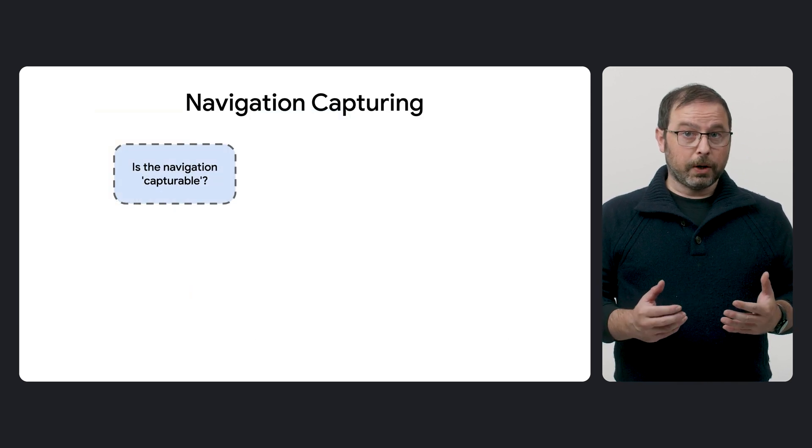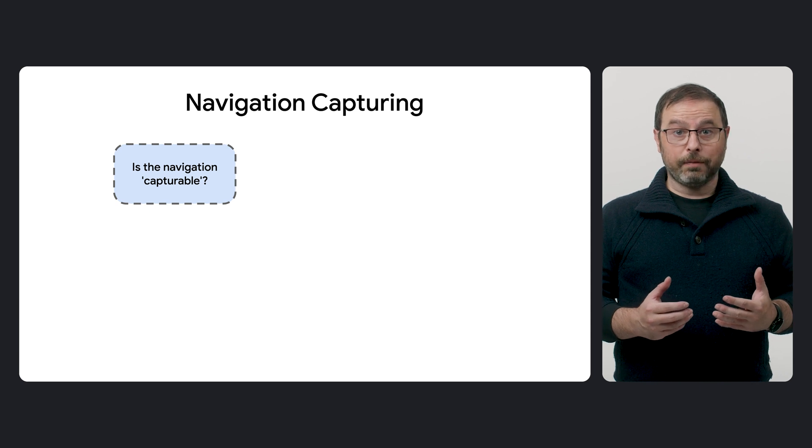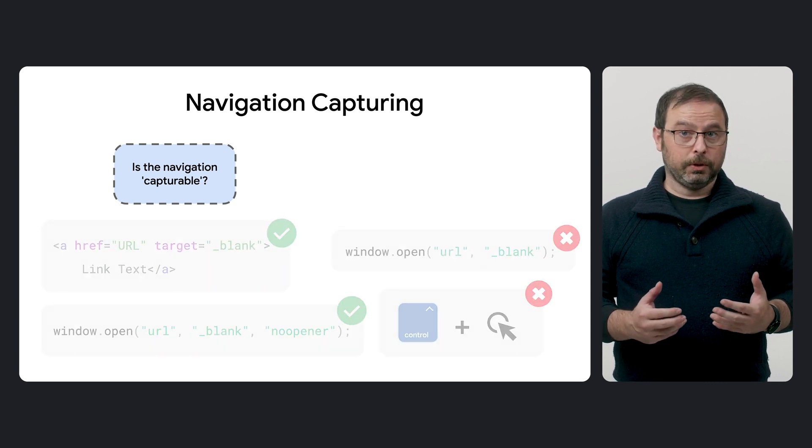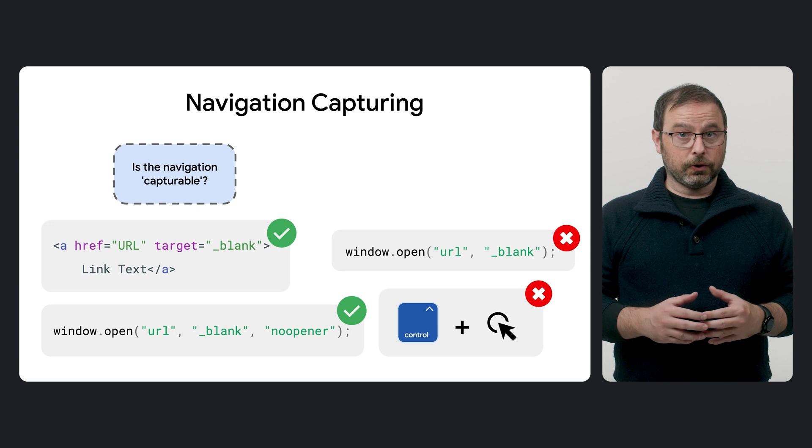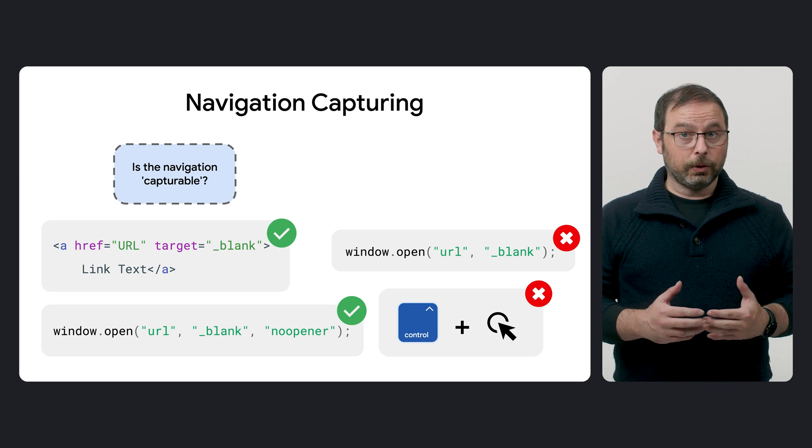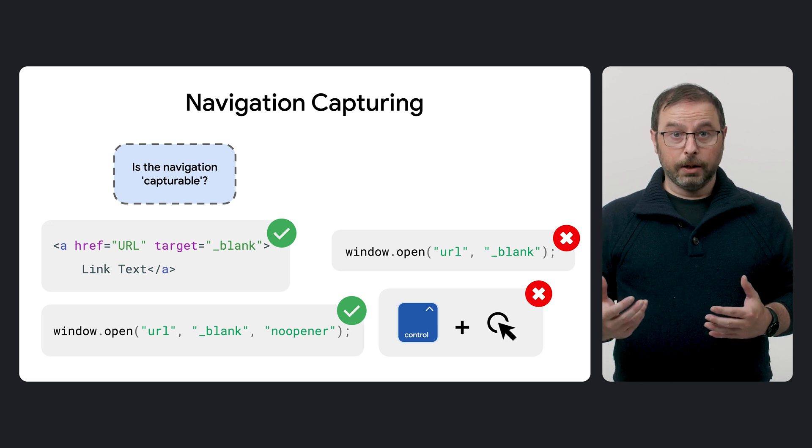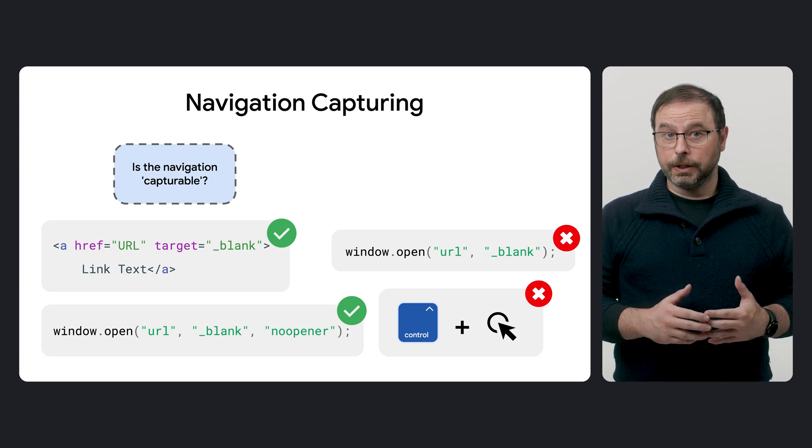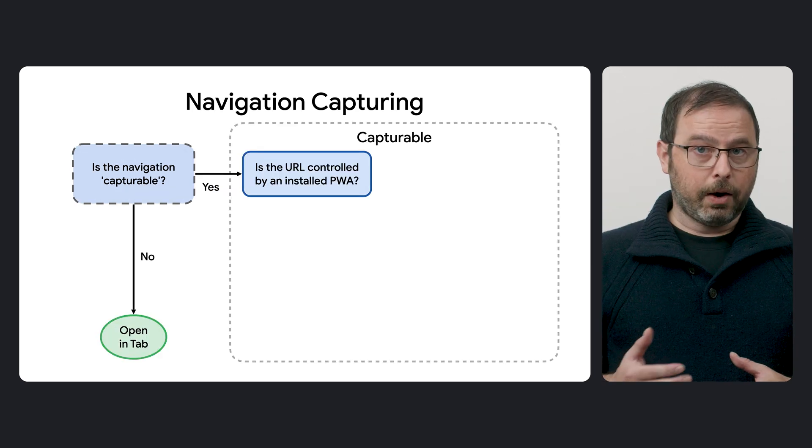The first thing that the browser has to determine is whether the navigation is capturable. In general, a navigation is considered capturable if it creates a new frame and does not open in an auxiliary browsing context.